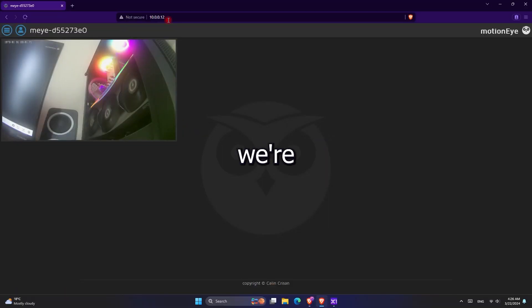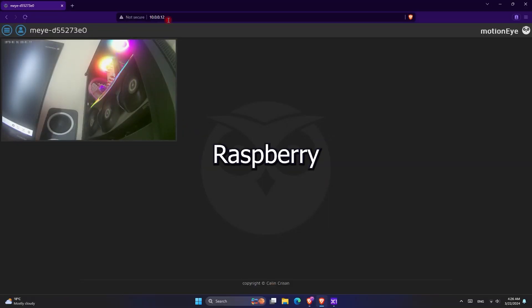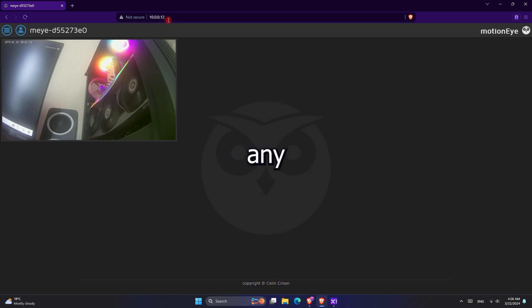What's up everyone, in this video we're going over how to install motionEye OS on Raspberry Pi 4 without having any errors.